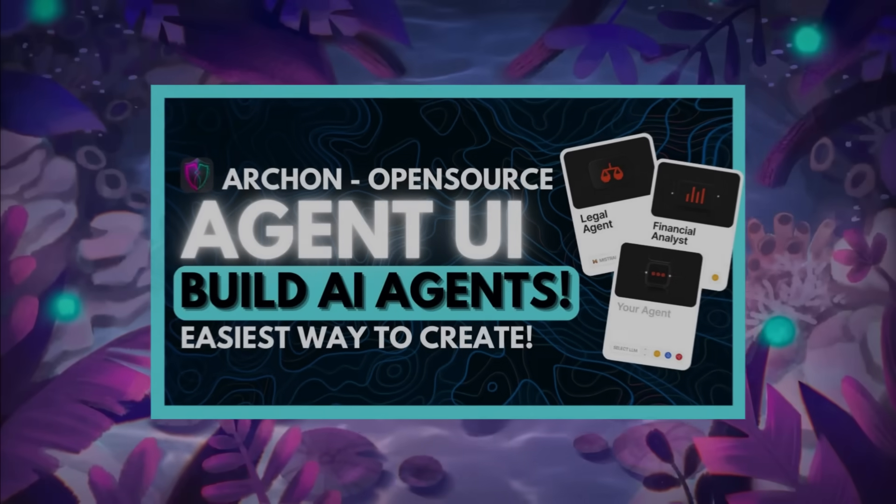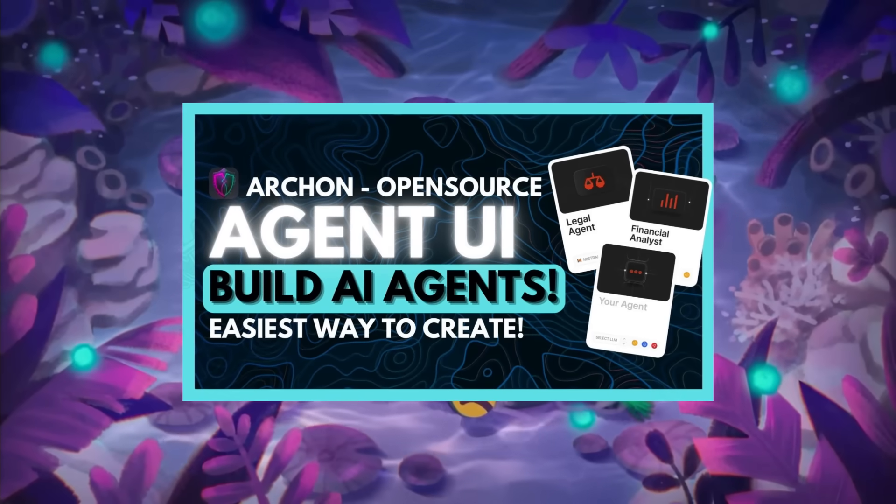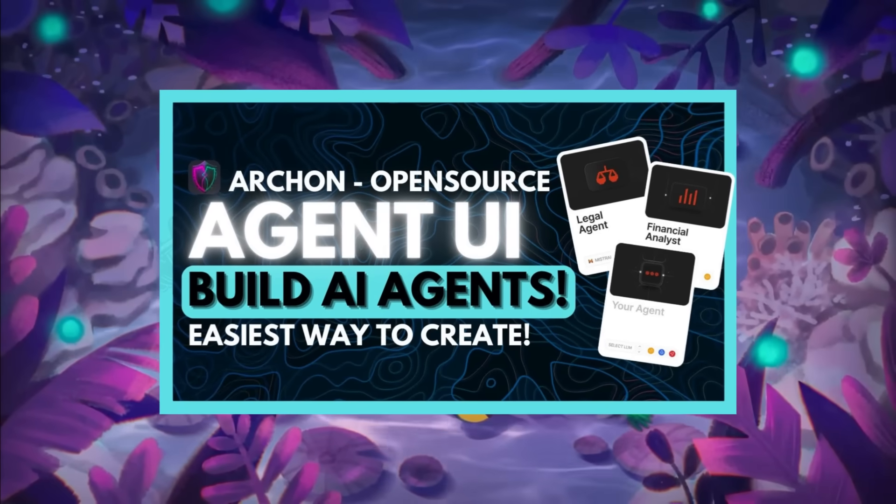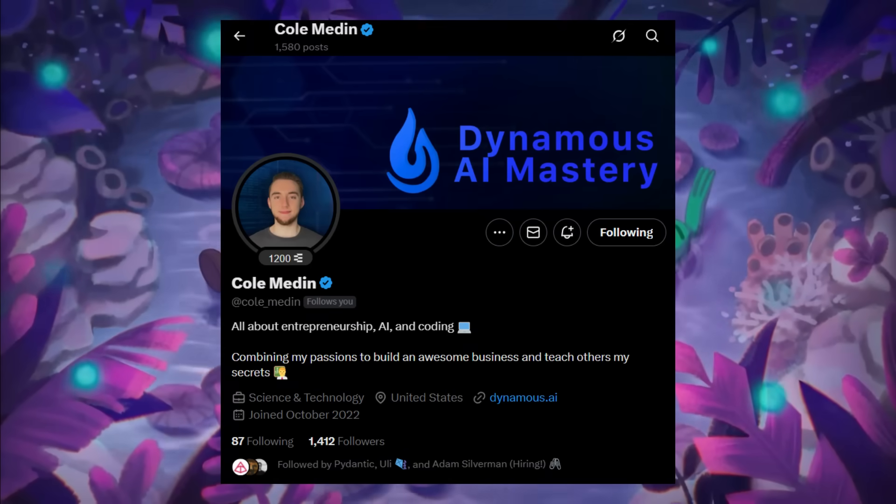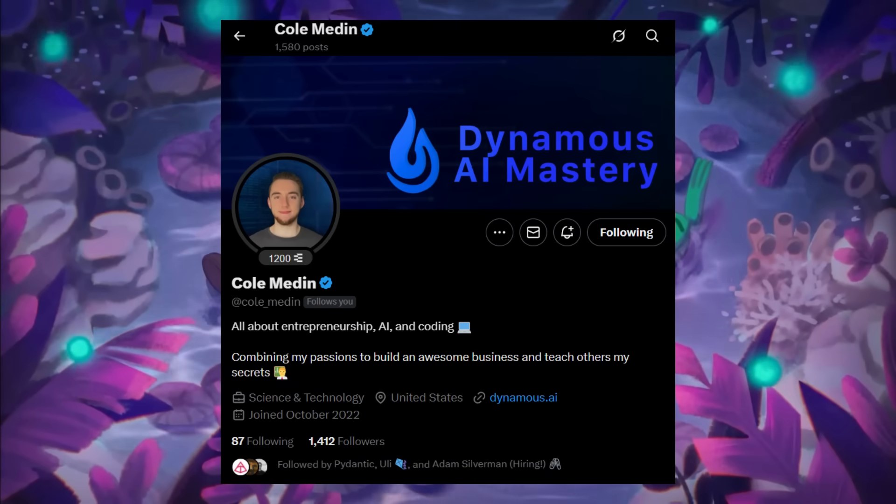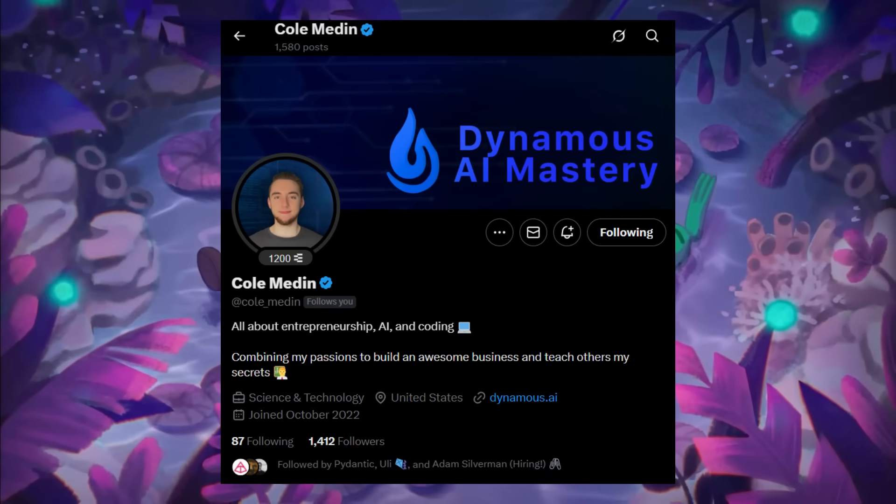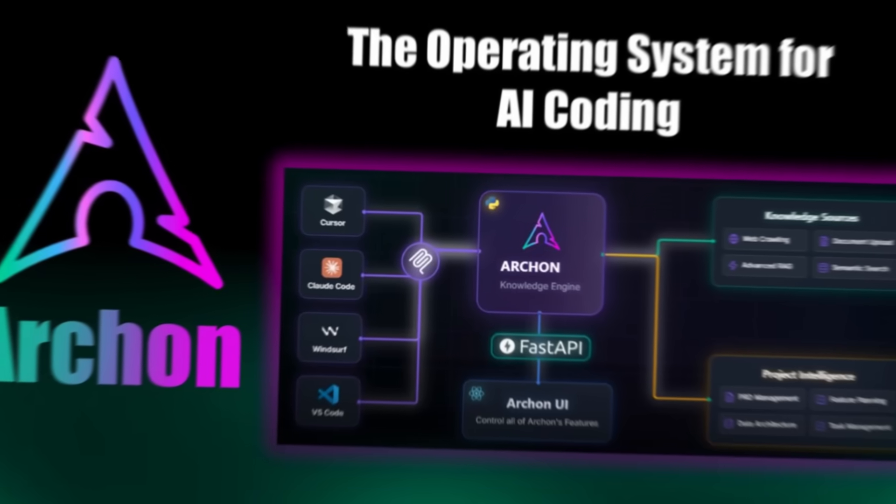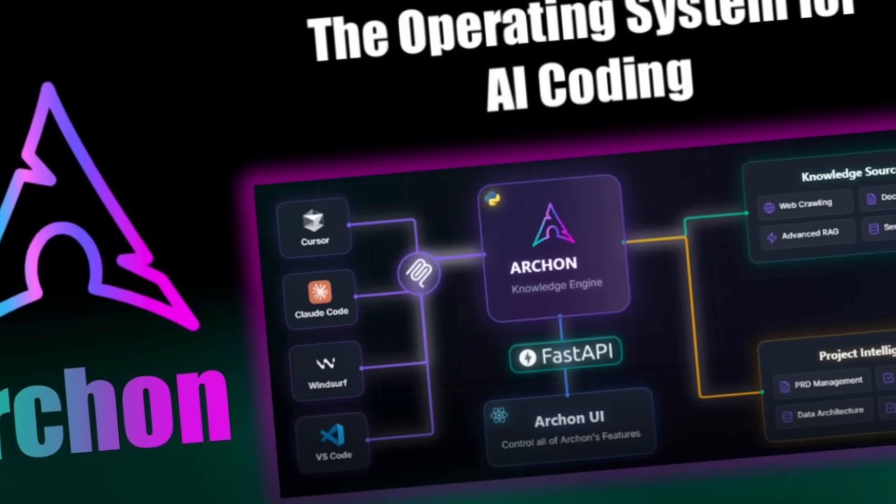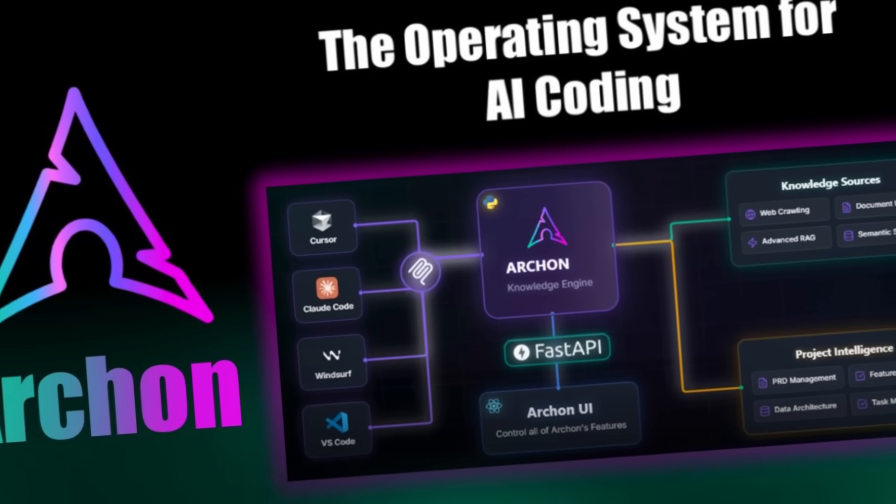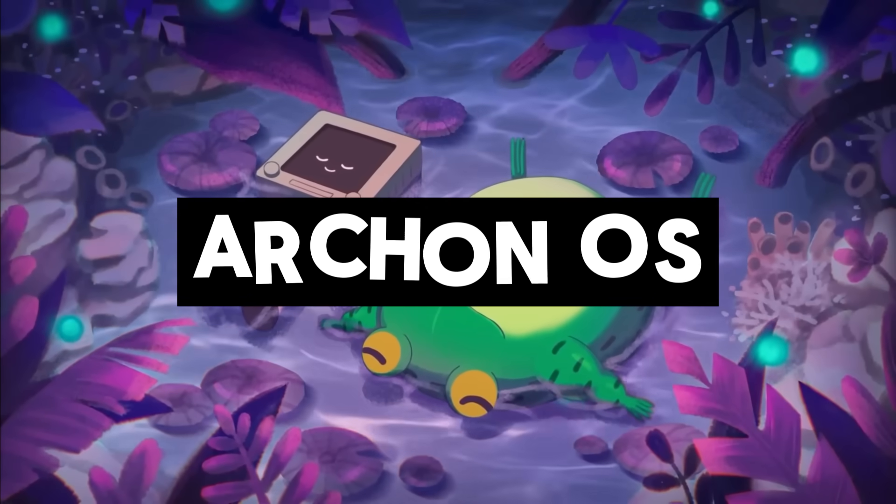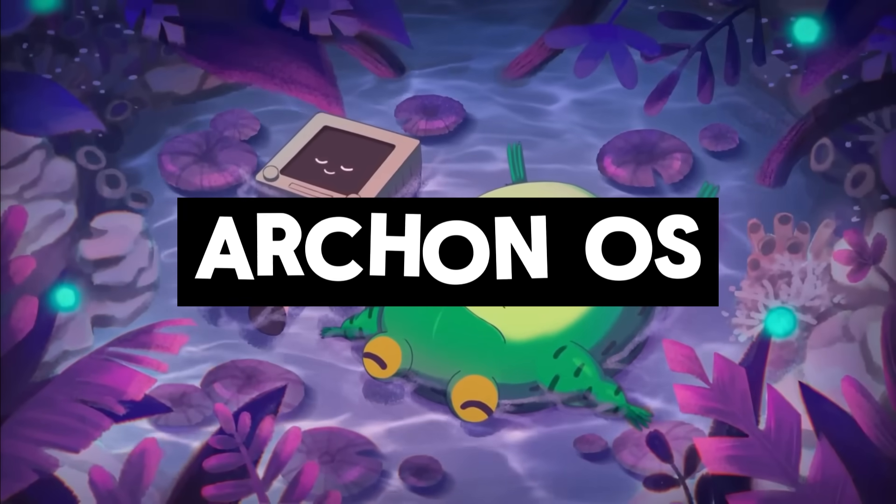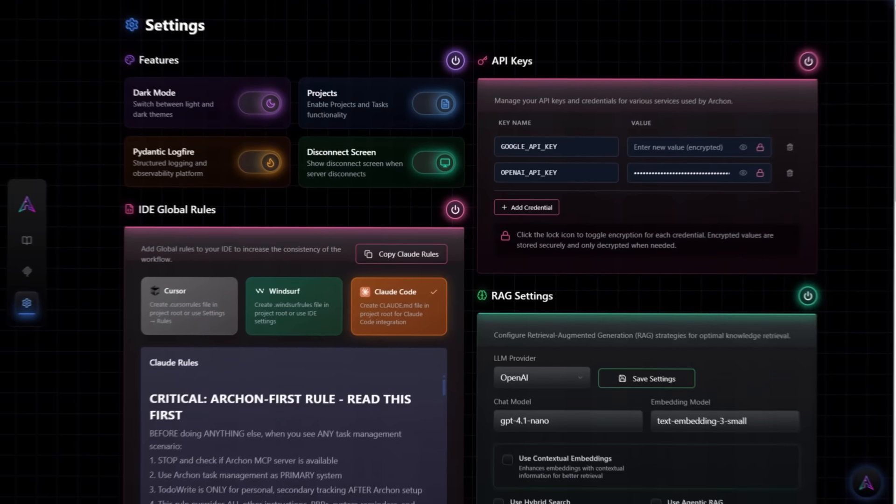A while back, we covered an open source tool by popular AI YouTuber Cole Medin, known for exploring cutting-edge AI models and tools. Recently, Cole and his community have taken things to the next level with the beta release of Archon OS, the first ever operating system for AI coding.